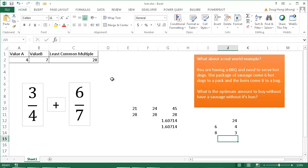So that's the least common multiple or the LCM function. Hope that helps. Thanks for watching.